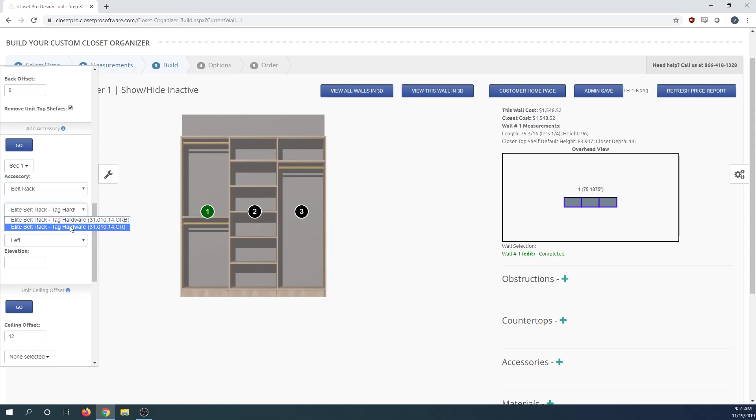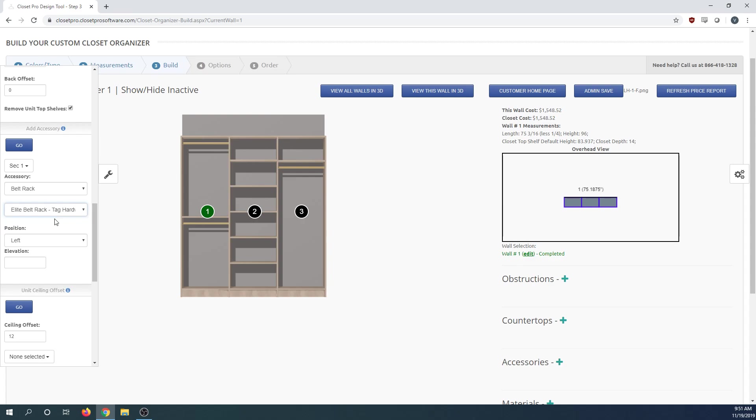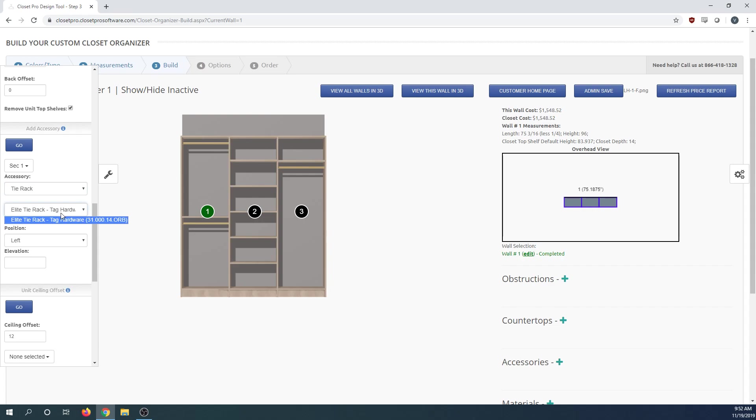This will populate with accessories that your admin deems available for this dropdown. If I change this to tie rack, you'll see this changes to only one tie rack available.